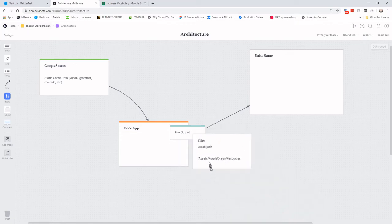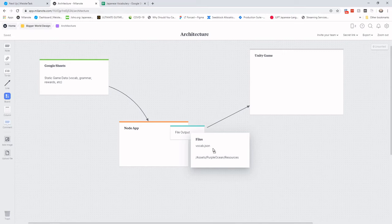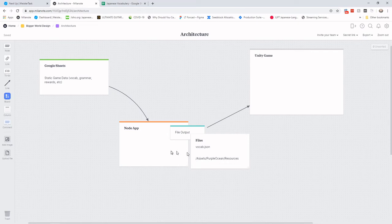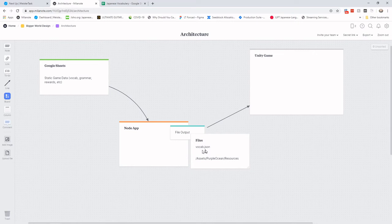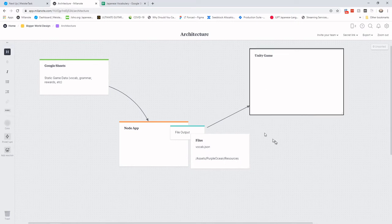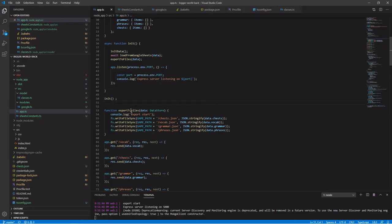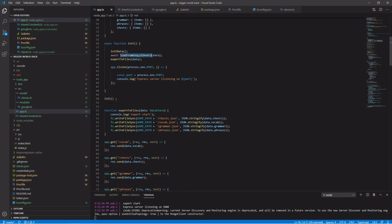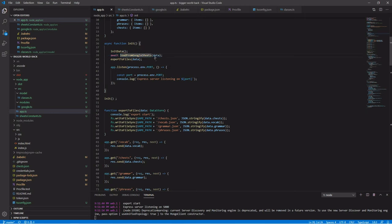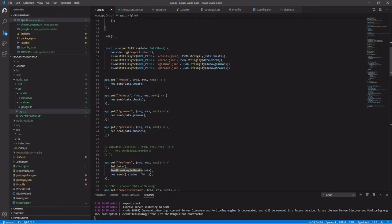And I'll show you that. The Node app physically on my development system sits near the same drive with the Unity game development. So all I have to do is run a Node command. And when I start this up, it dumps all of the files such as the vocab.json into the resources. And then Unity pulls that up and runs it. So I have this export to files.